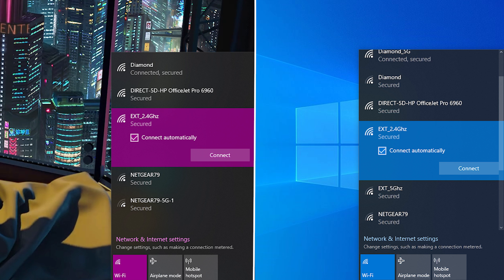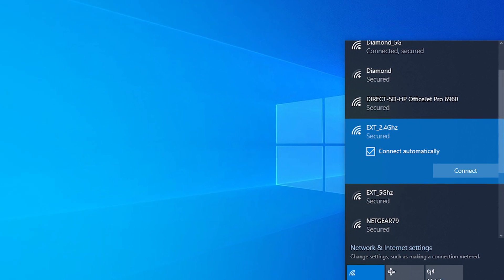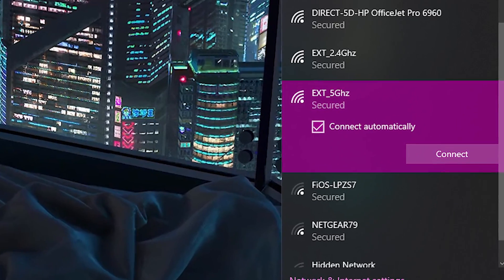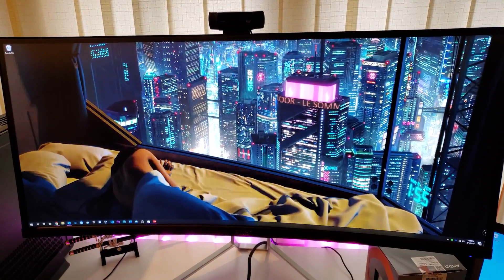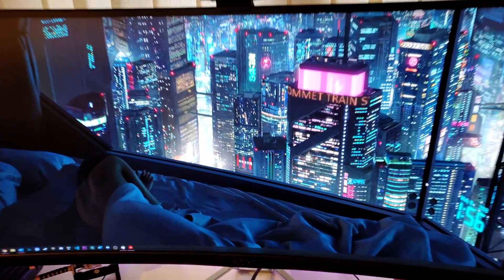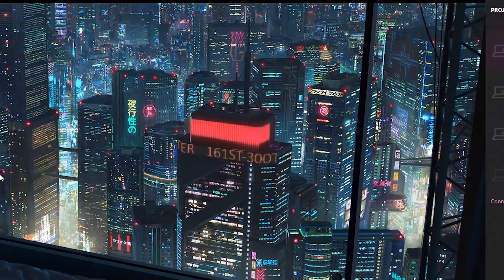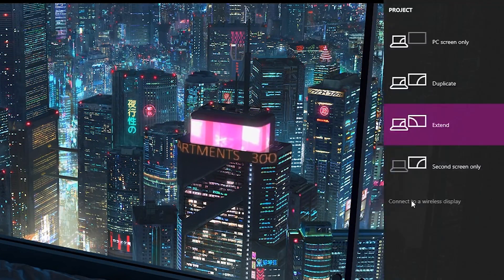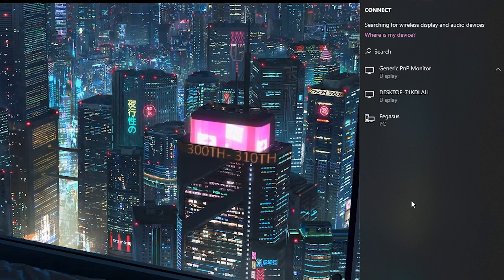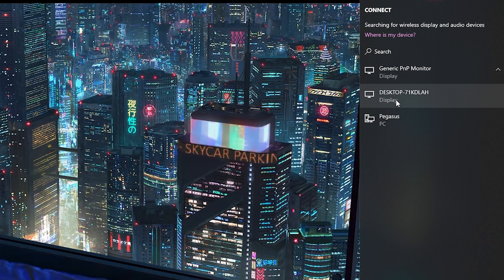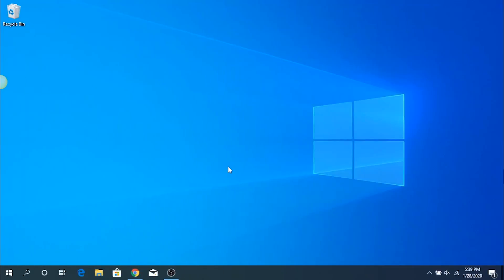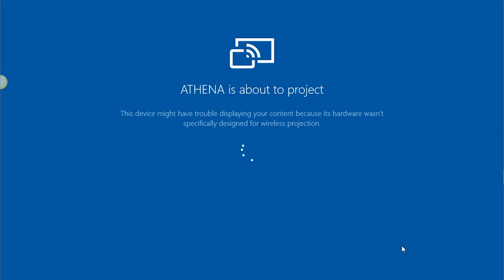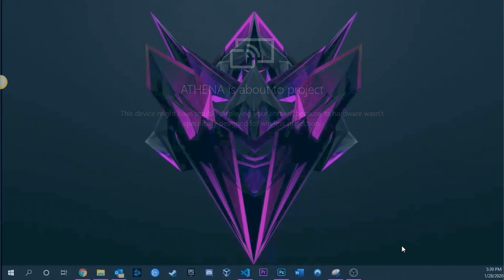Make sure both computers are connected to the same network — if one is on 2.4GHz and the other on 5GHz, this will not work. Go to your primary computer, the one you want to project from, and press Windows+P. This brings up the projection options; select 'Extend my display' or whichever you prefer, then select 'Connect to a display.' Your secondary device will appear with the name you noted earlier. Click it and a notification will pop up on the secondary display asking you to confirm the connection.